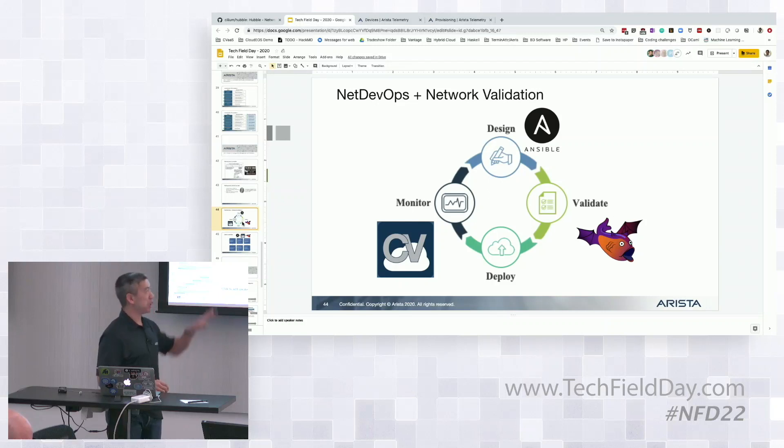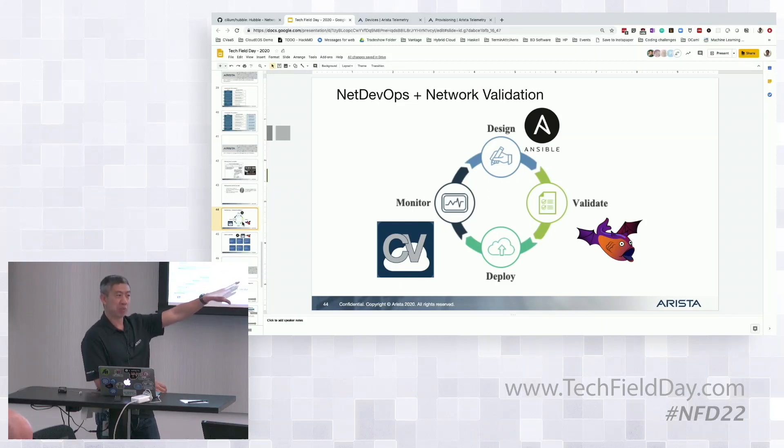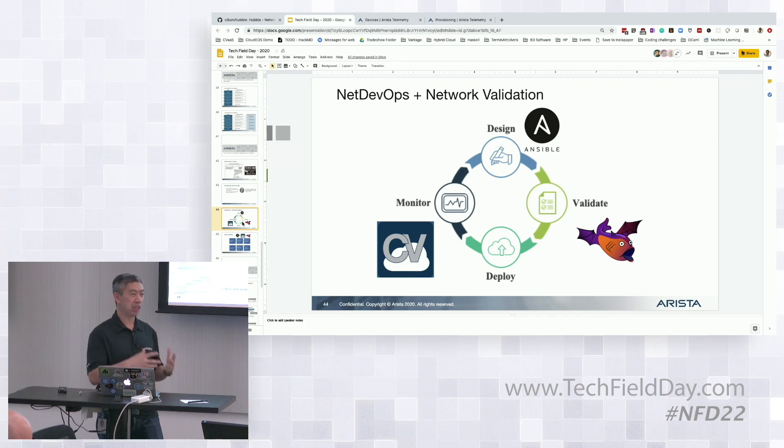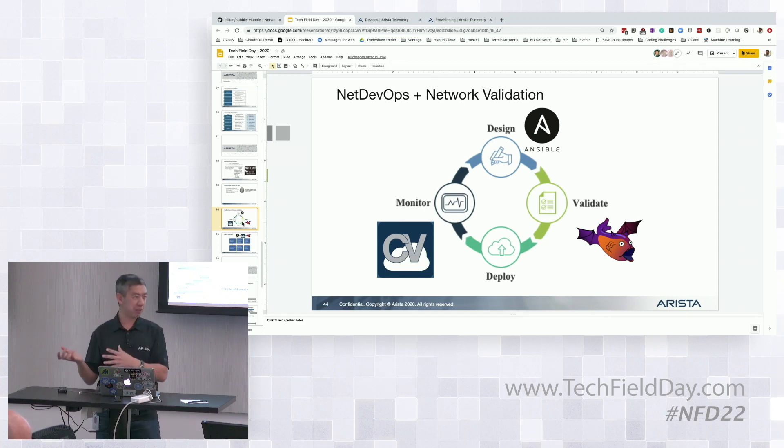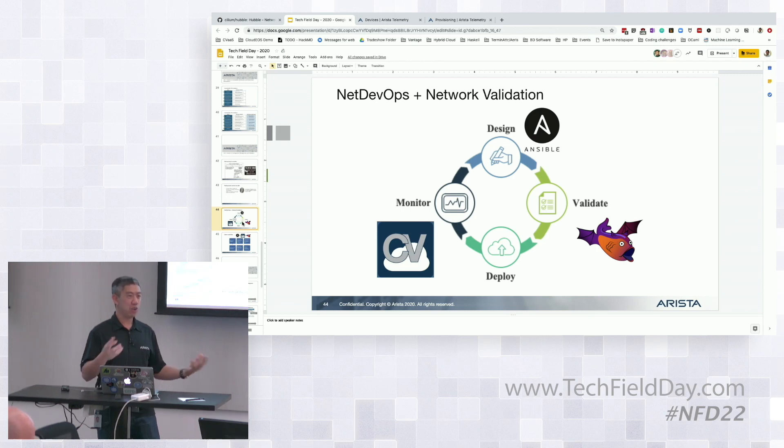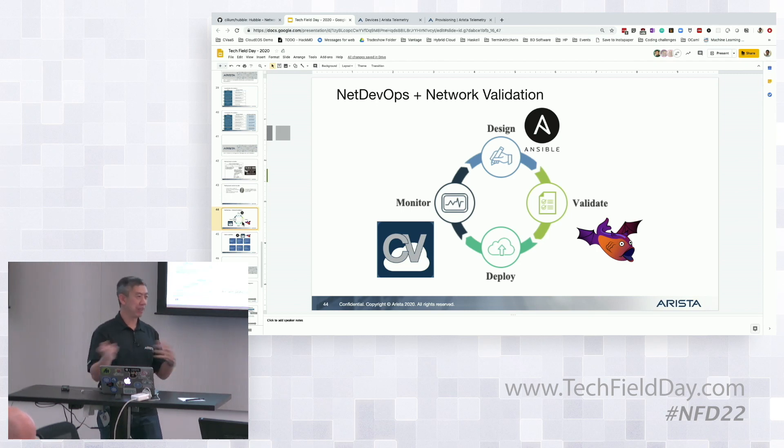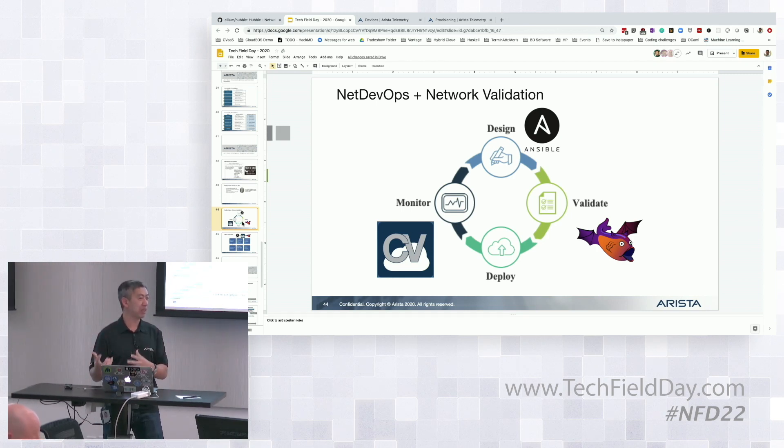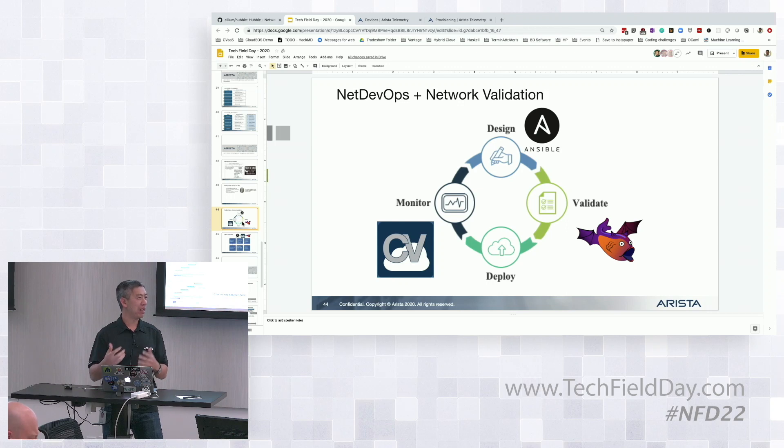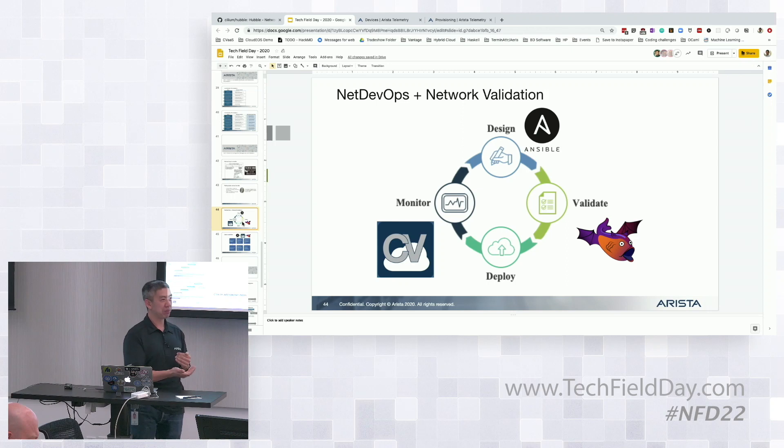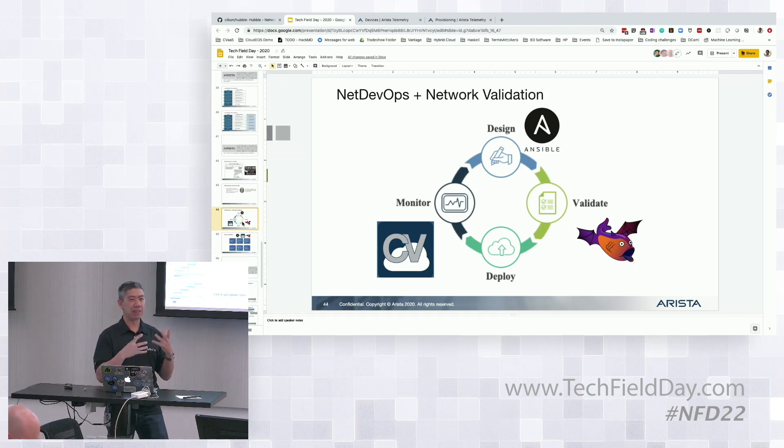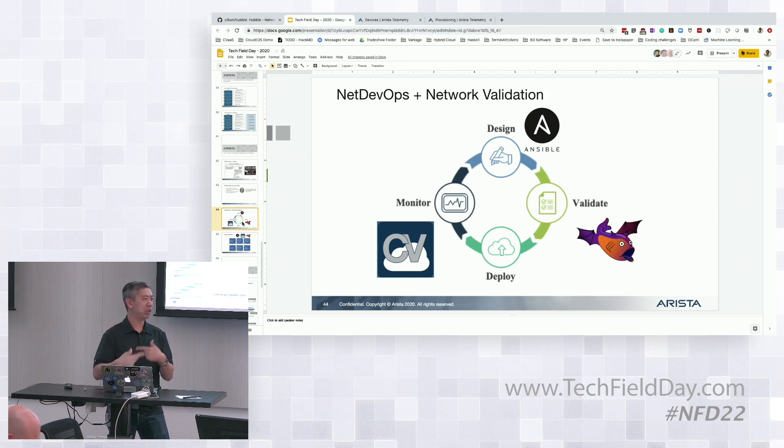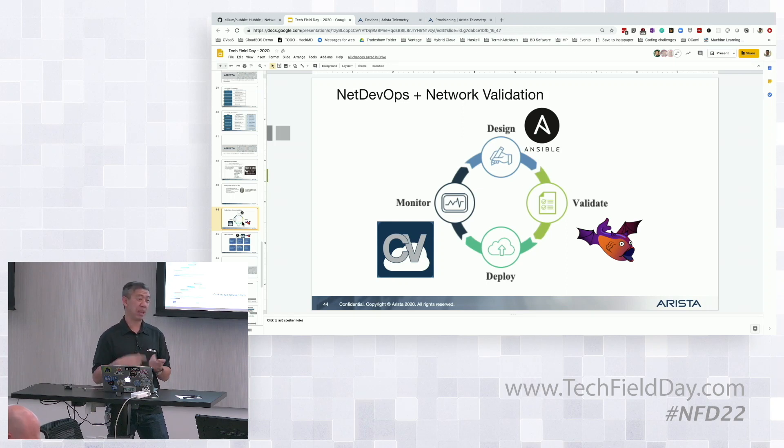We're leveraging this Batfish module. Batfish is an open source project that does network modeling and validation. Essentially, it has a whole set of algorithms in there that can take your configs and then you can run queries and validations and assertions against the model that it creates of the network. And whether or not those assertions pass, it'll do the next step on your playbook. Batfish was the key component there that said, I took your configs, I ran it through your assertions and made sure that everything you said should be true is true.